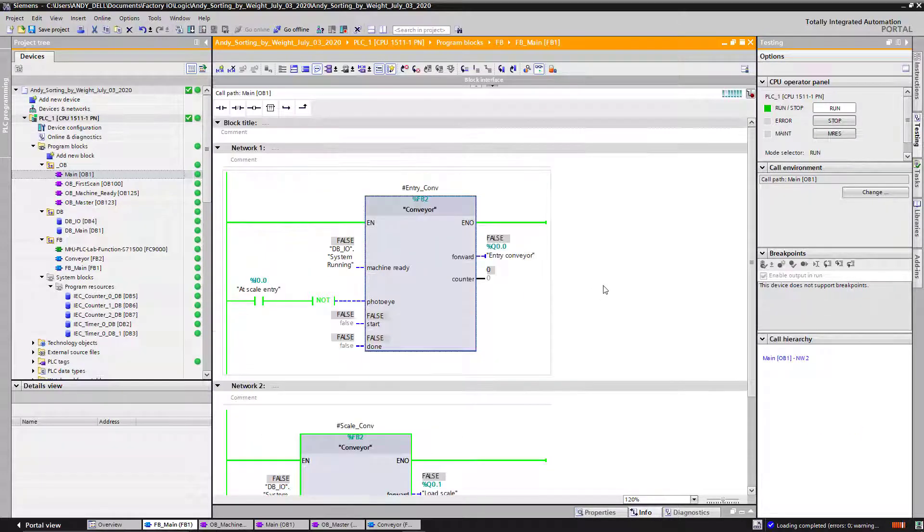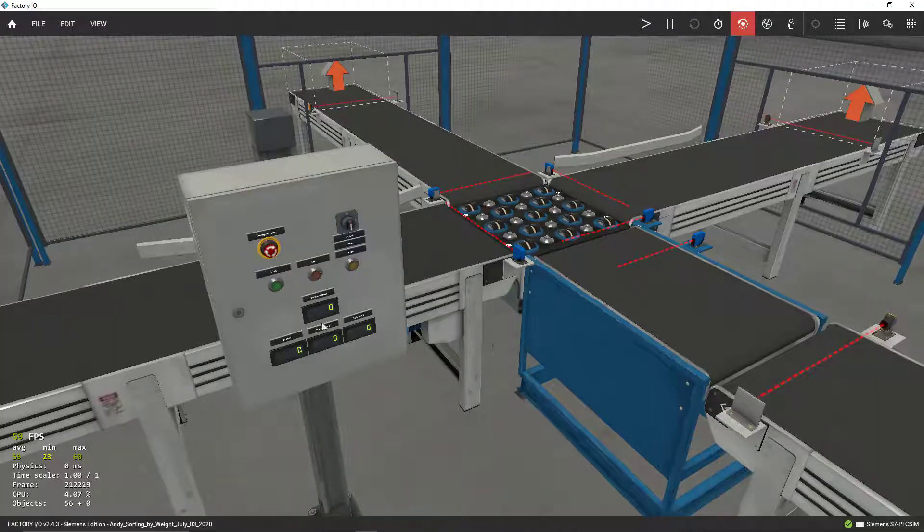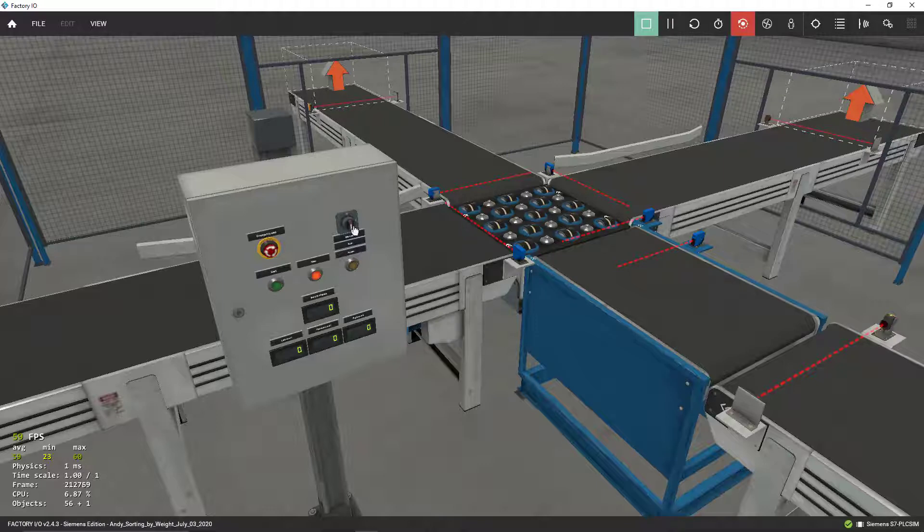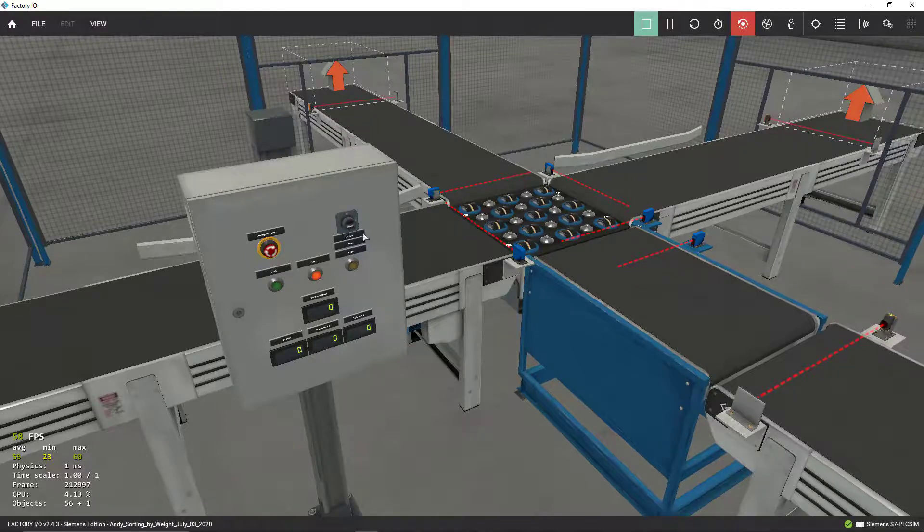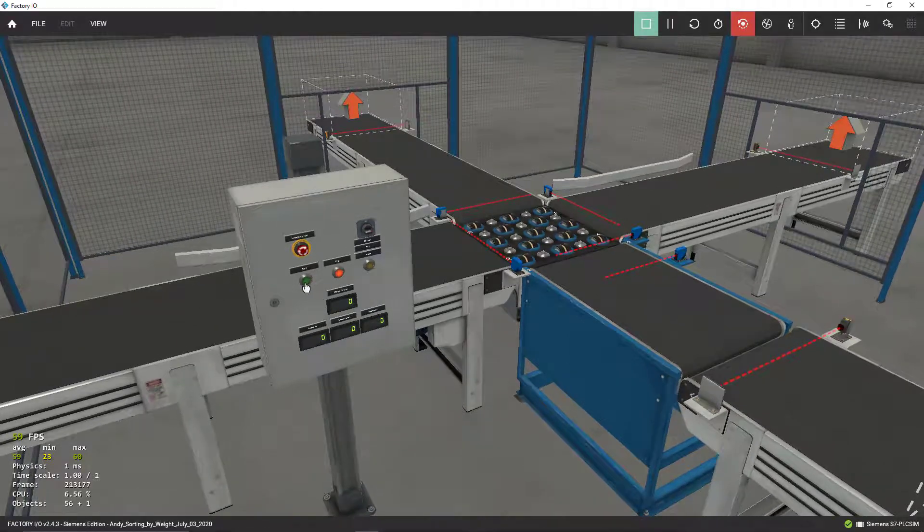We're going to run it for a few seconds and see what happened. I'm going to put Factory IO in run mode, got my red light here. I'm going to select my automatic function. I am going to go ahead and press the start button.